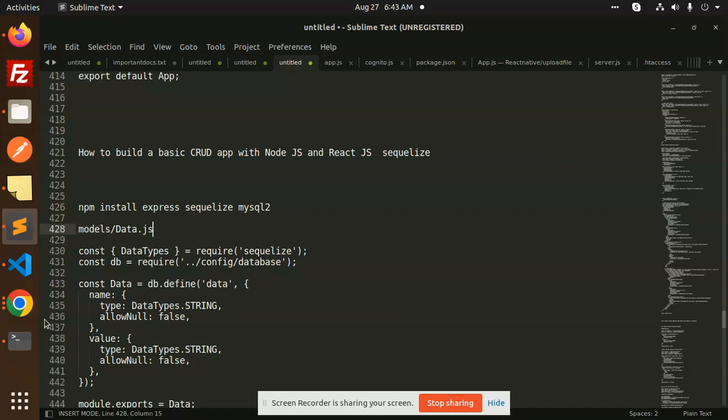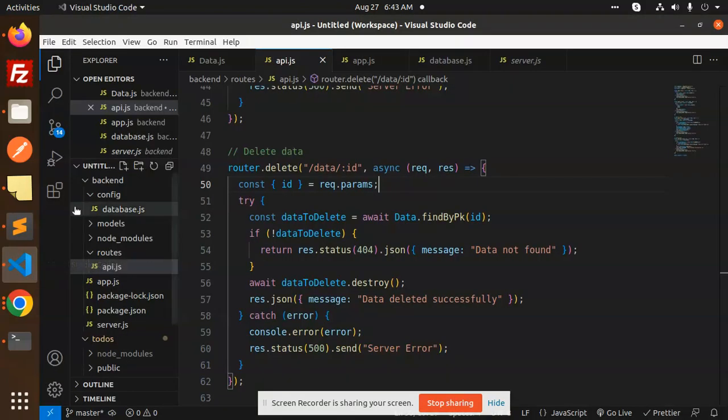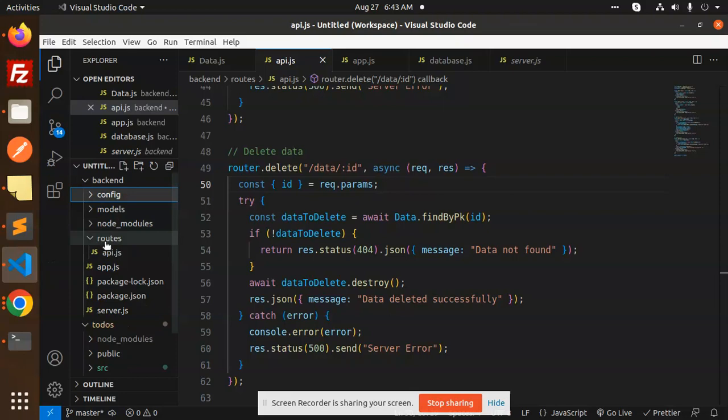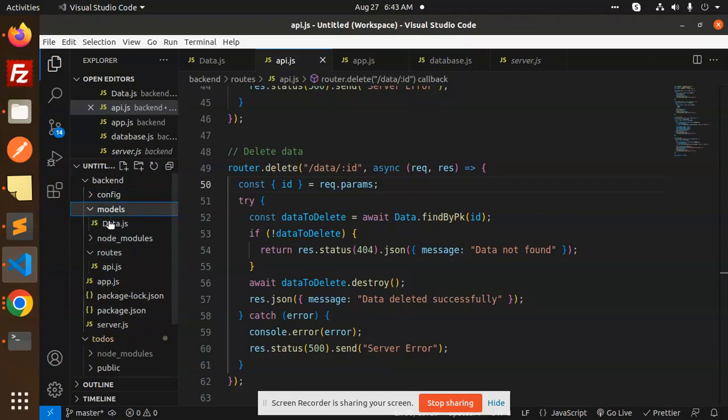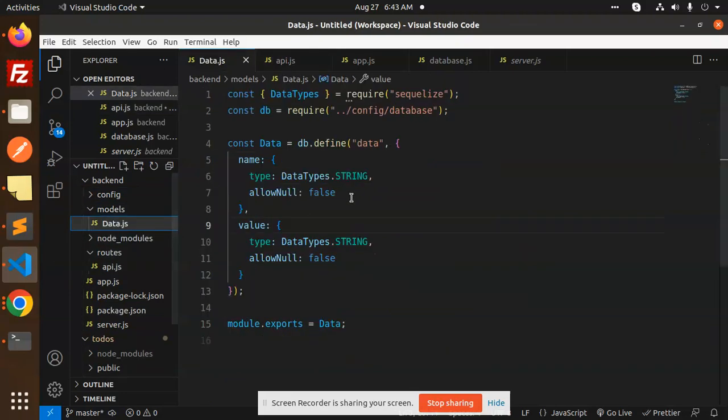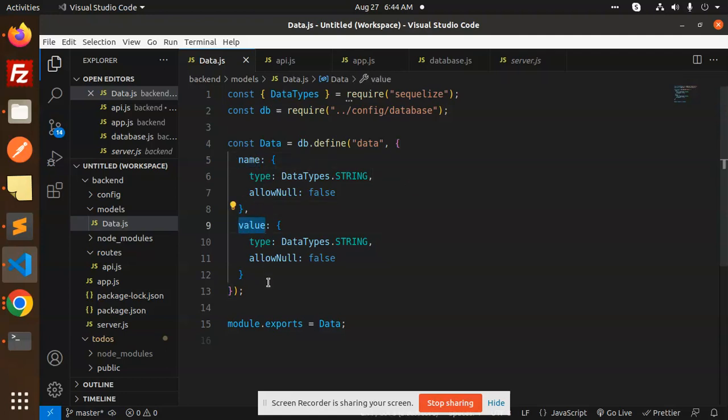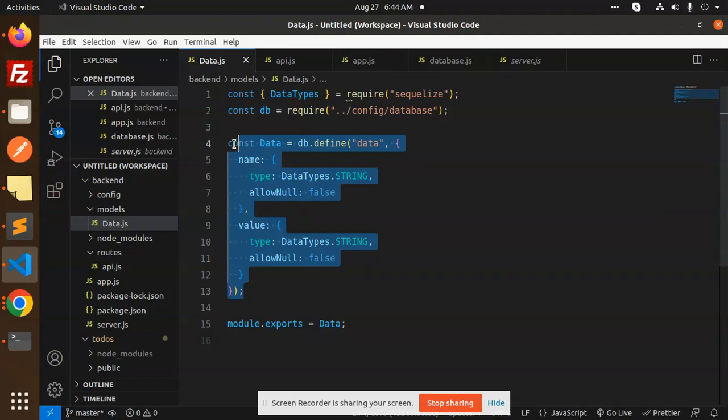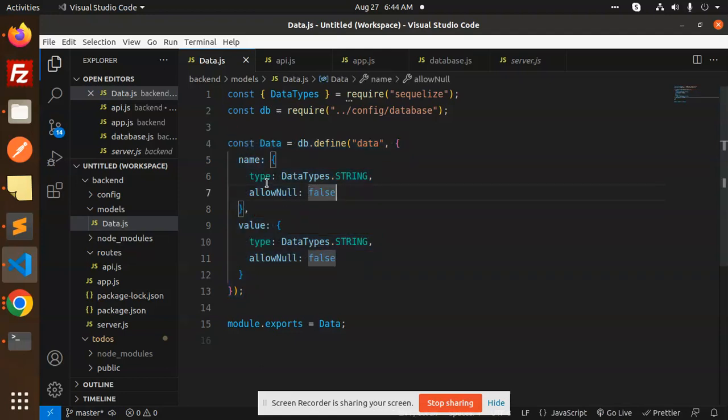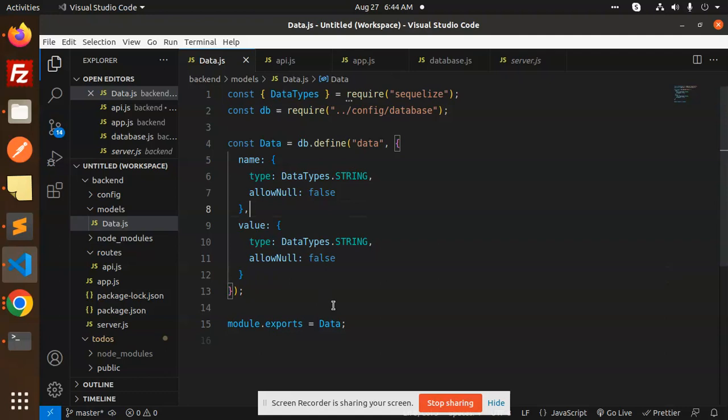Here you can see we have done the models, then data.js. Here we're defining the schema of my database. First we take the name and the second is value. Make sure whatever fields you want, you can expand accordingly. This is data.